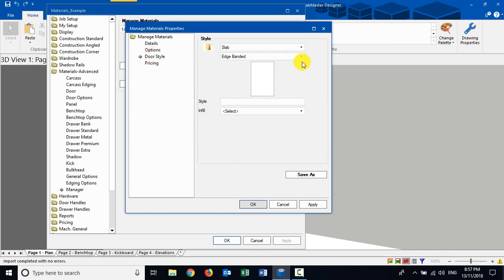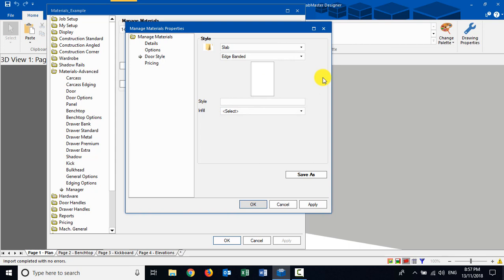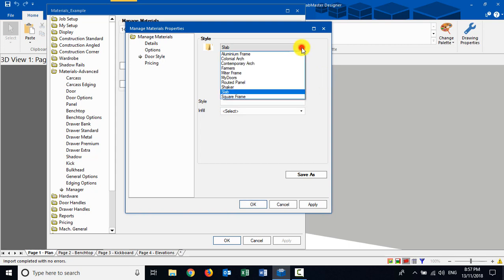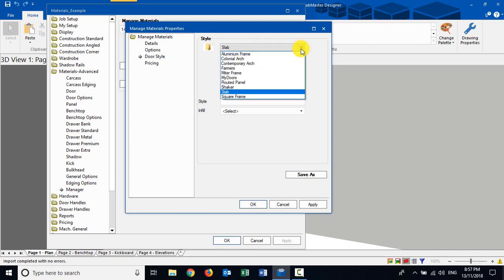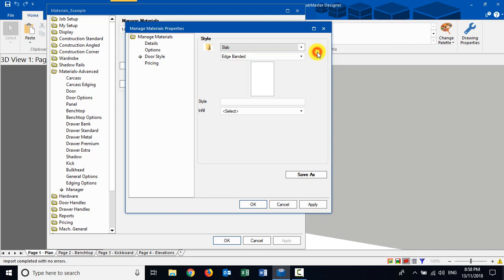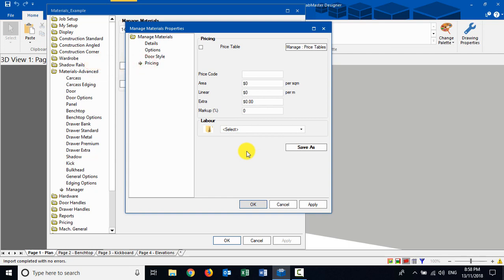In the door styles section we have different styles - you should have something picked here. Don't leave it in a state that says select, as it will cause a problem in the 3D textured environment. The typical one is to use a slab edge banded or flat panel - whichever, it's just a flat looking door. You can also find different other styles like shaker panel, square framing - have a browse around. Style is more to do with a particular name, maybe a particular shape has a name you can put in there. It can also assist with the Door Master export if using that product. Pricing I'll cover in another video, but this is where you can set the material price.